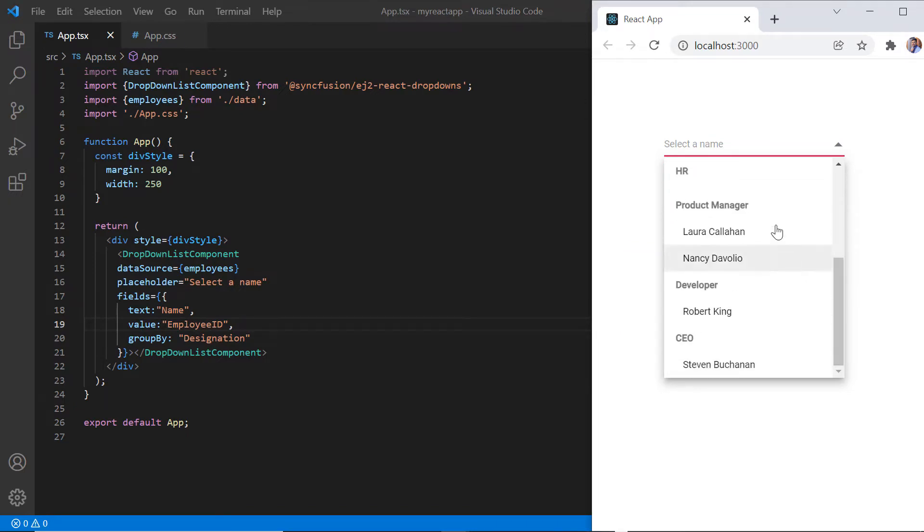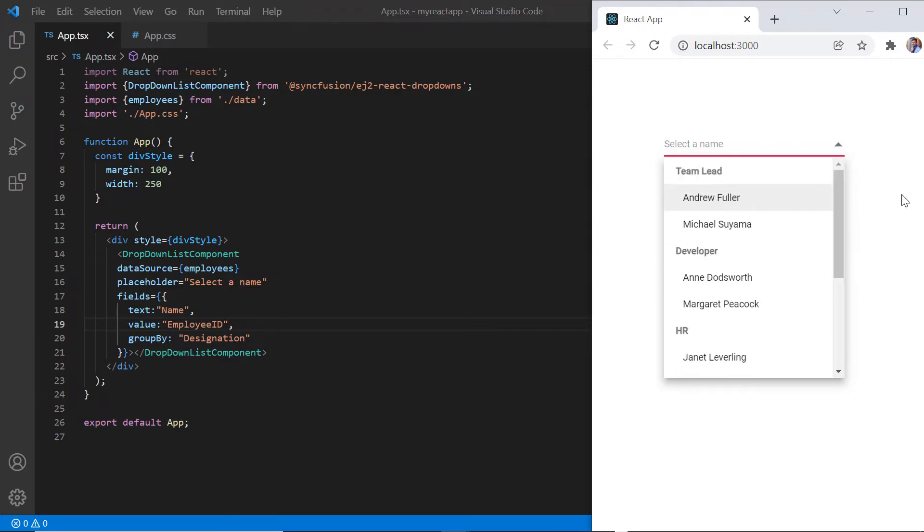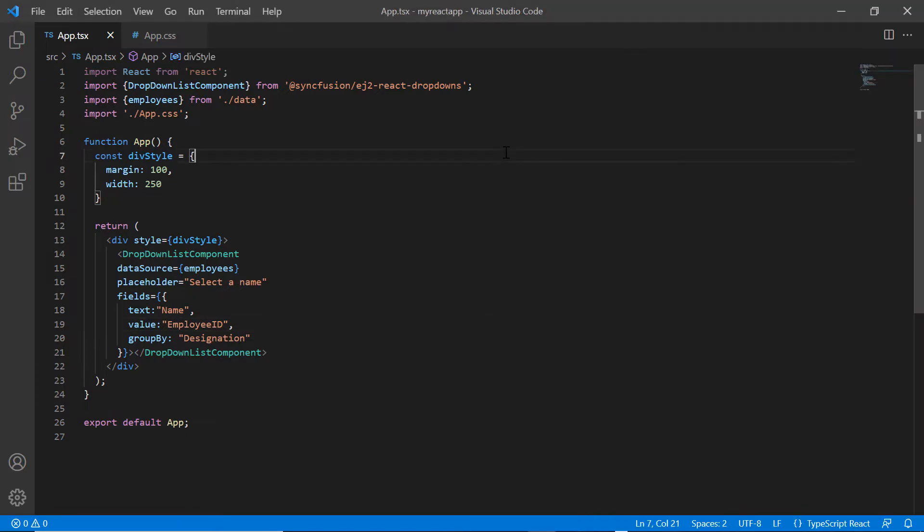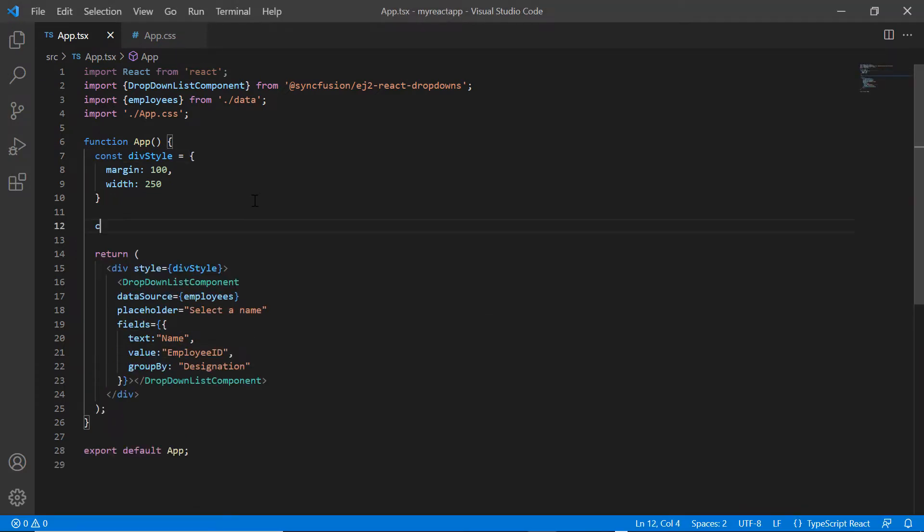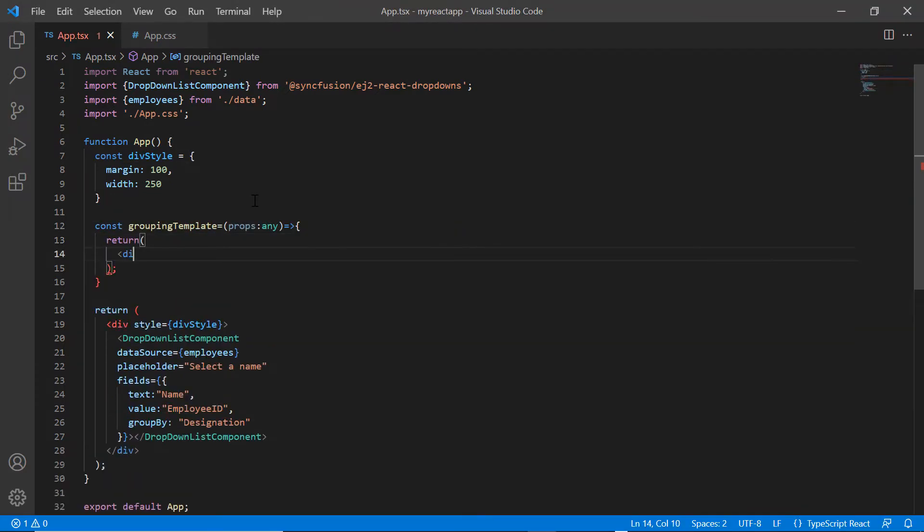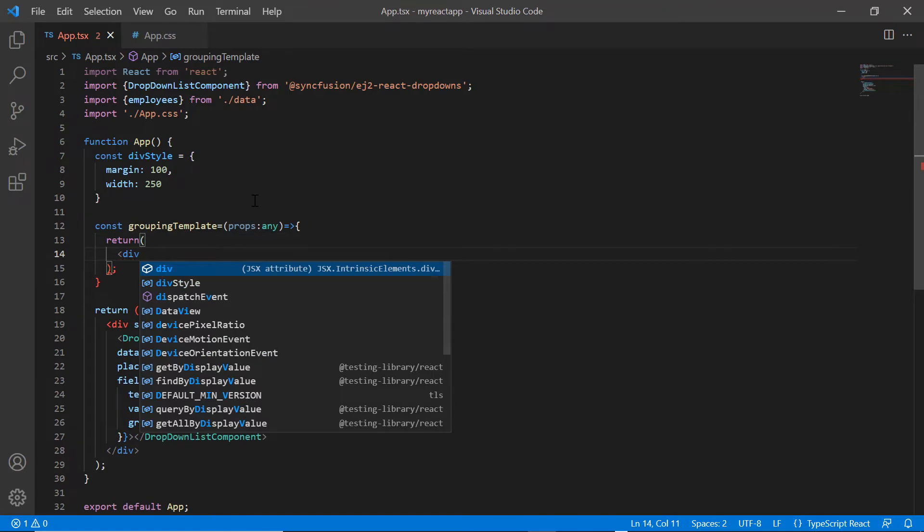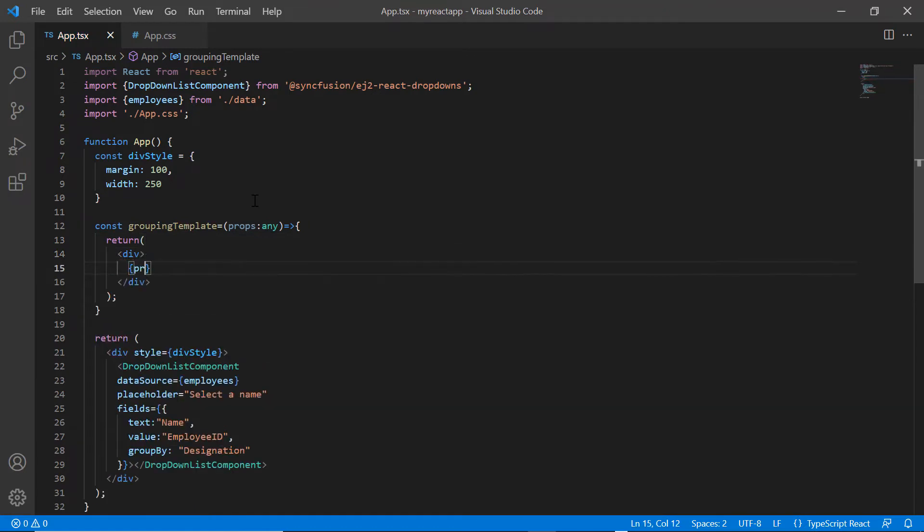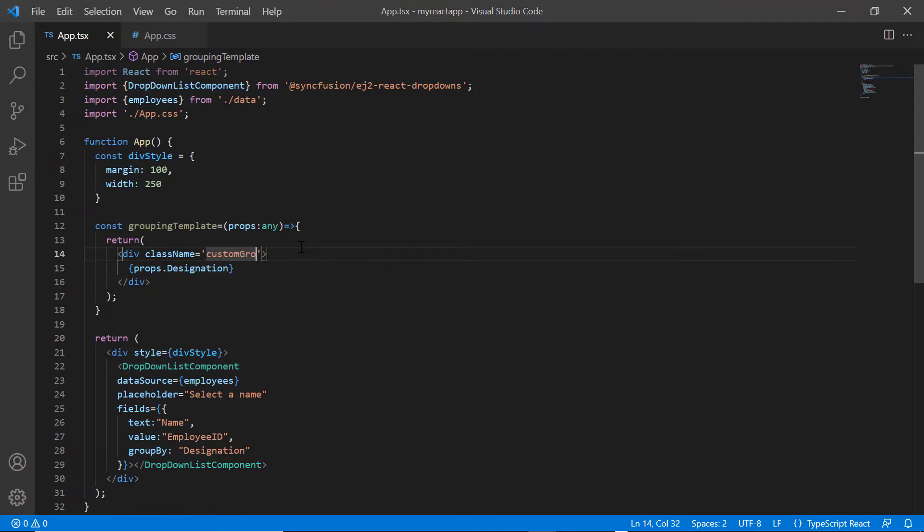Now, I will show you how to customize the dropdown list group header. I just define the constant method grouping template and access the designation from the props variable. I also add the class name custom group to the wrapper element.